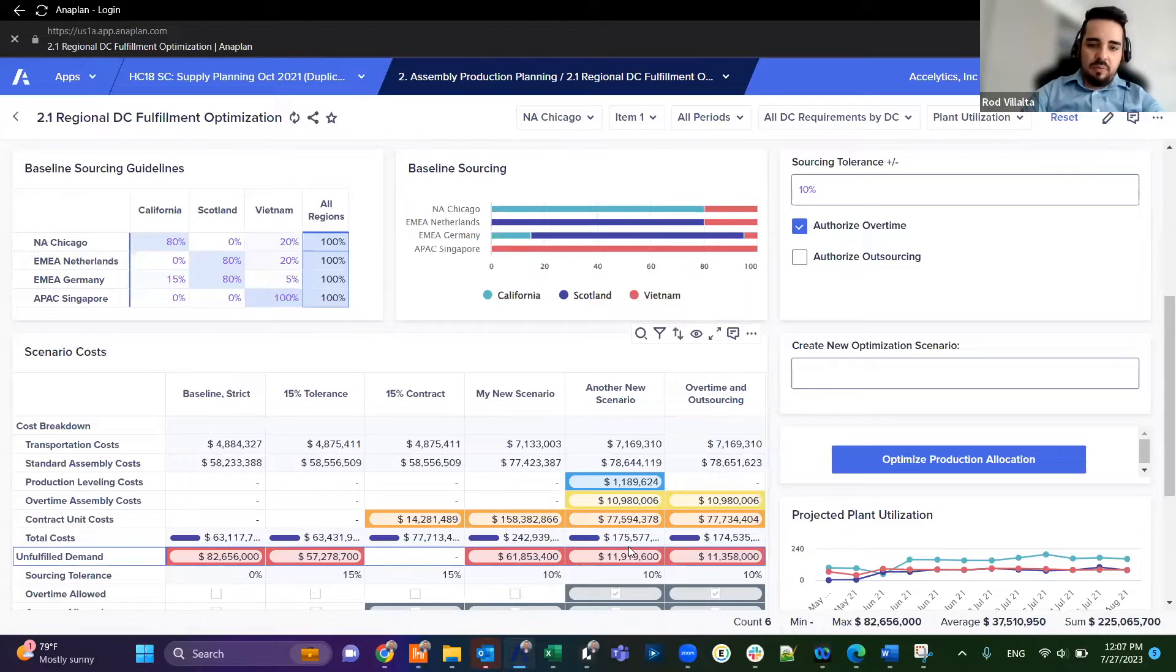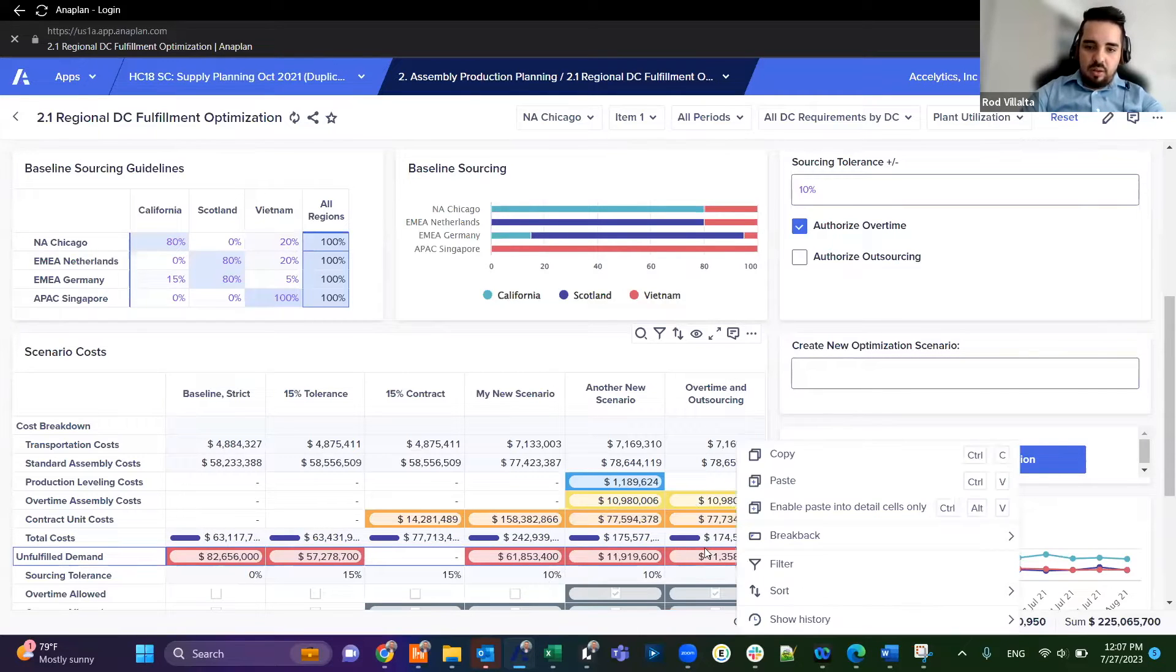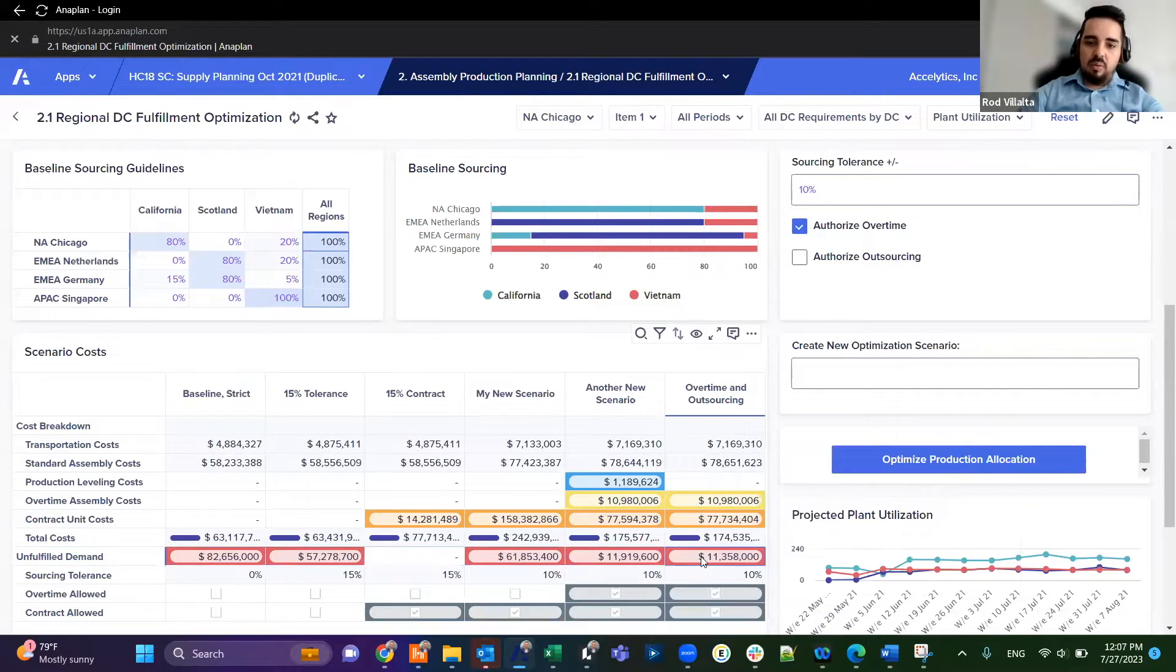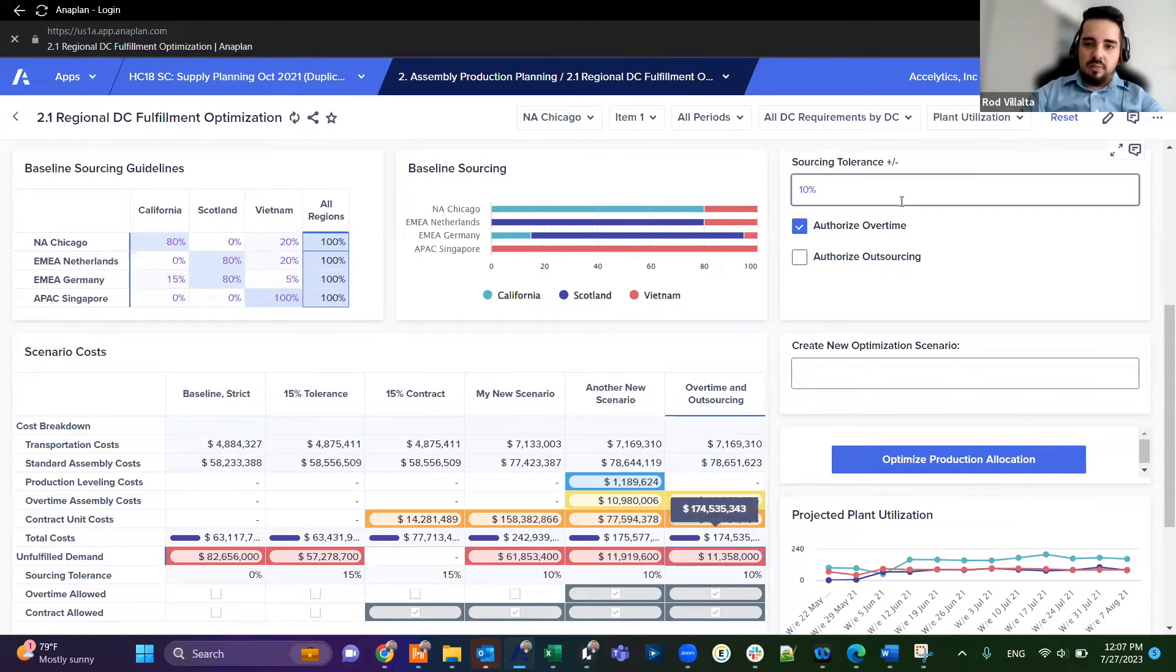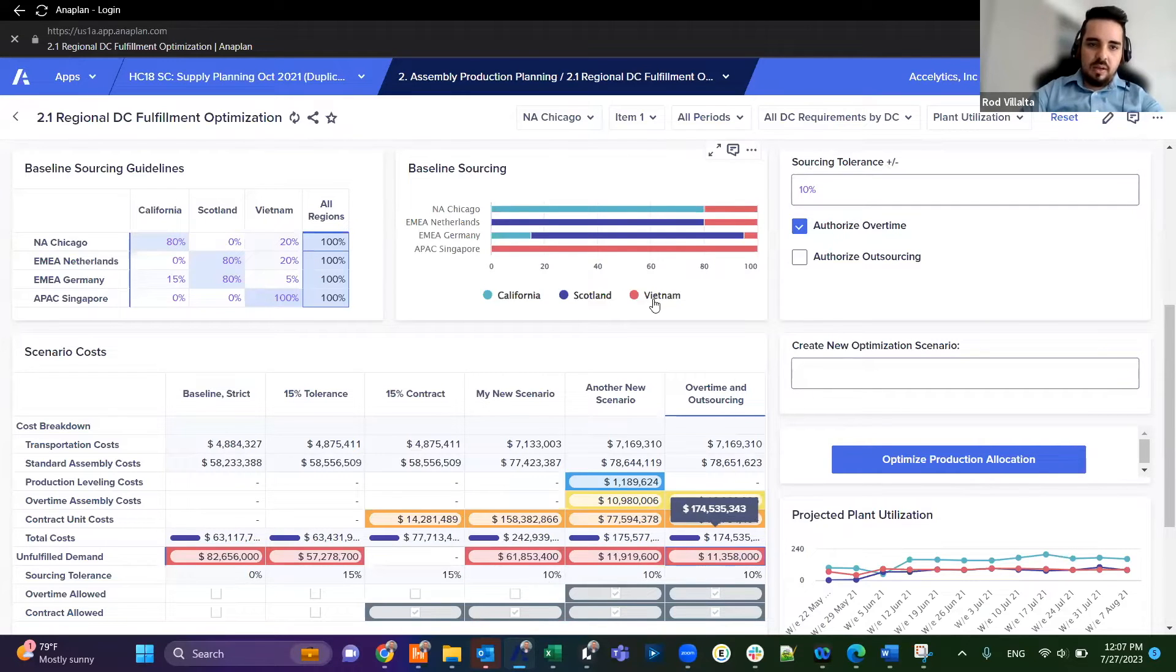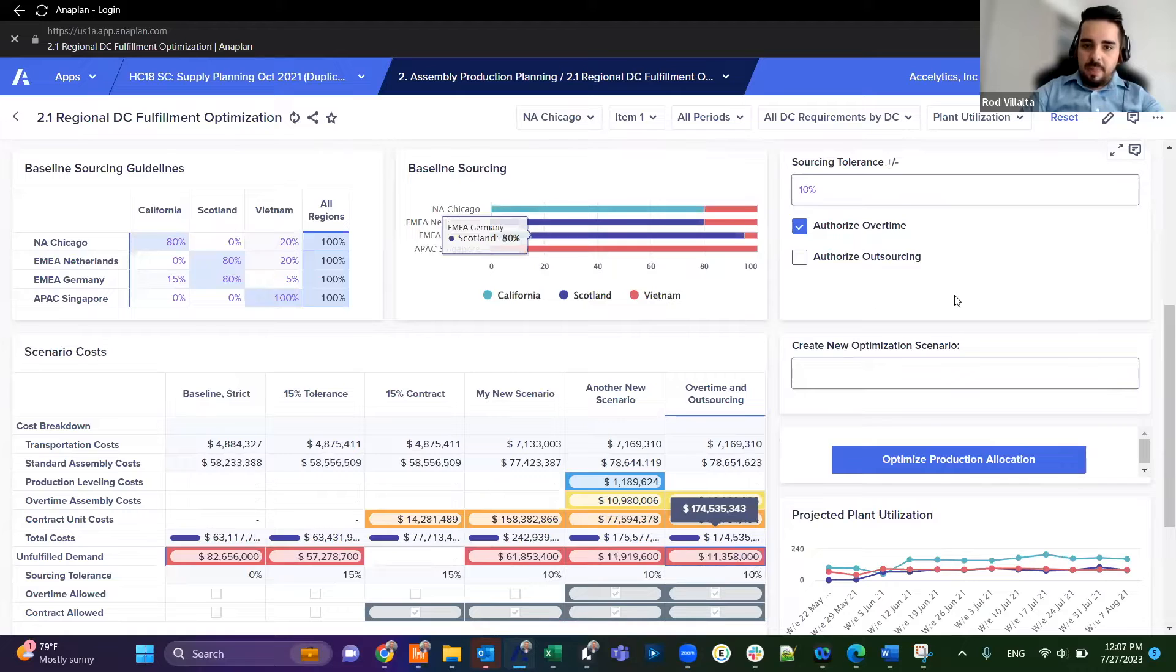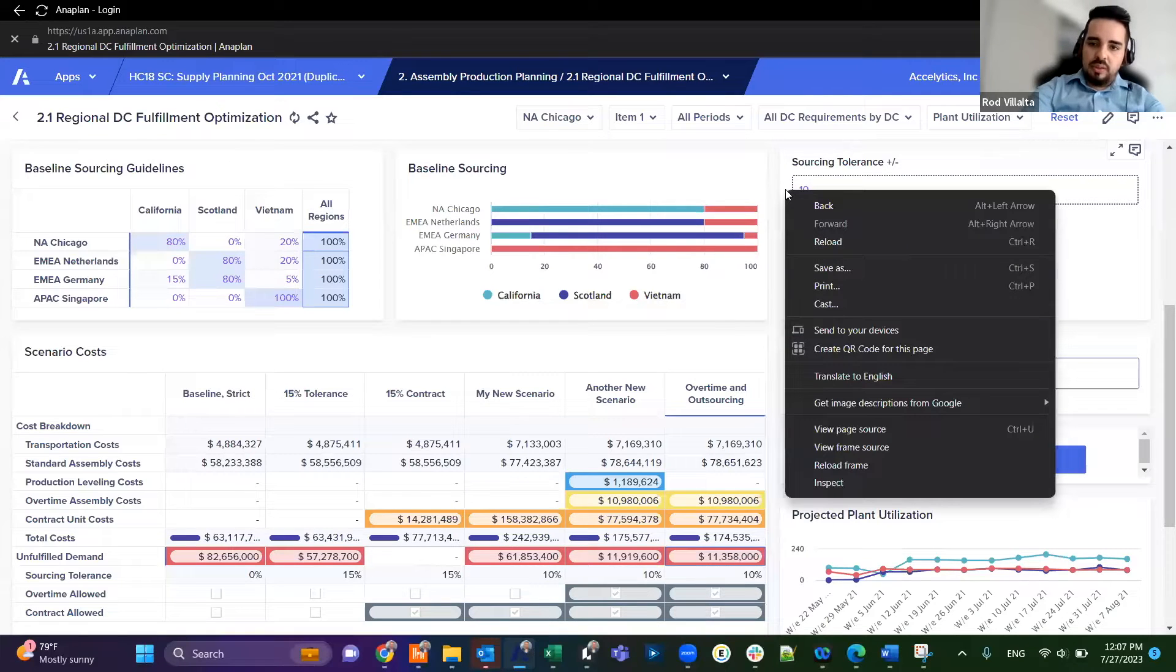Currently our last scenario was unable to solve this problem because we have 11 million still unfulfilled. Right now we're only using 10% tolerance of the sourcing, so we're going to increase that to 25 percent.